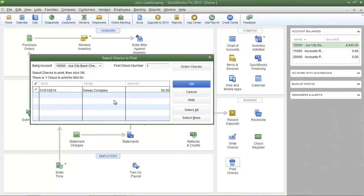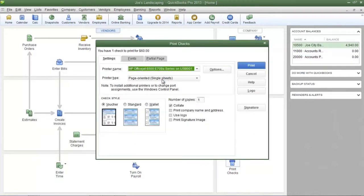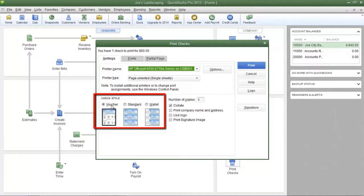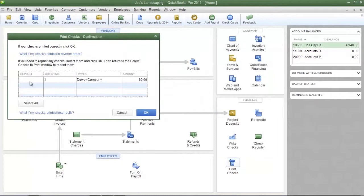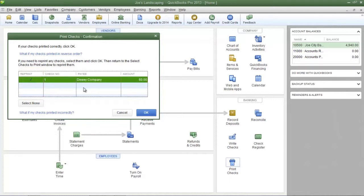Once you have selected all of the checks to be printed, click OK. In the Print Checks dialog box, make sure you select the proper printer and the proper check style — you have the choices of Voucher, Standard, or Wallet. Match the check style to the actual check style in your printer, then click Print and your checks will start printing. After printing, the Print Checks Confirmation dialog box will appear. If a check did not print properly, place a check mark in the Reprint column and click OK. If all checks printed correctly, simply click OK.